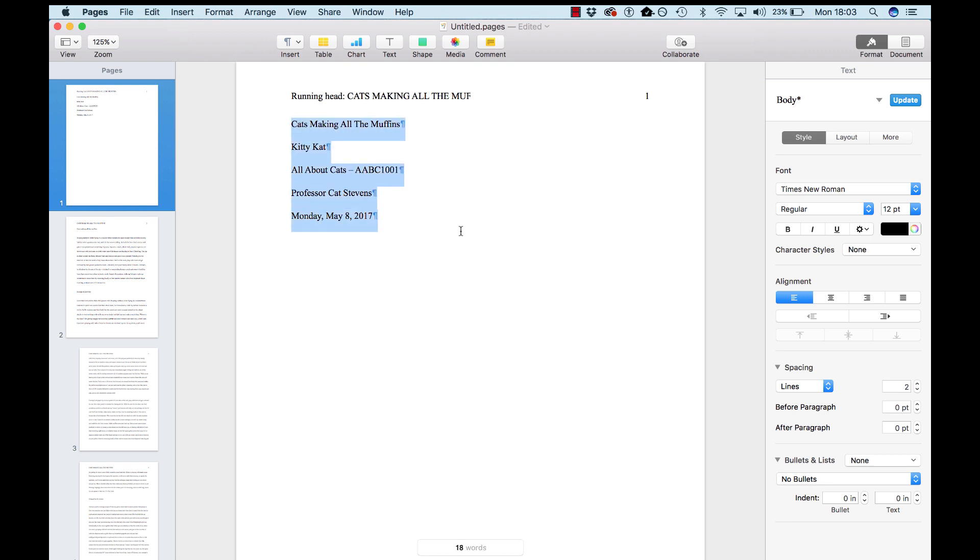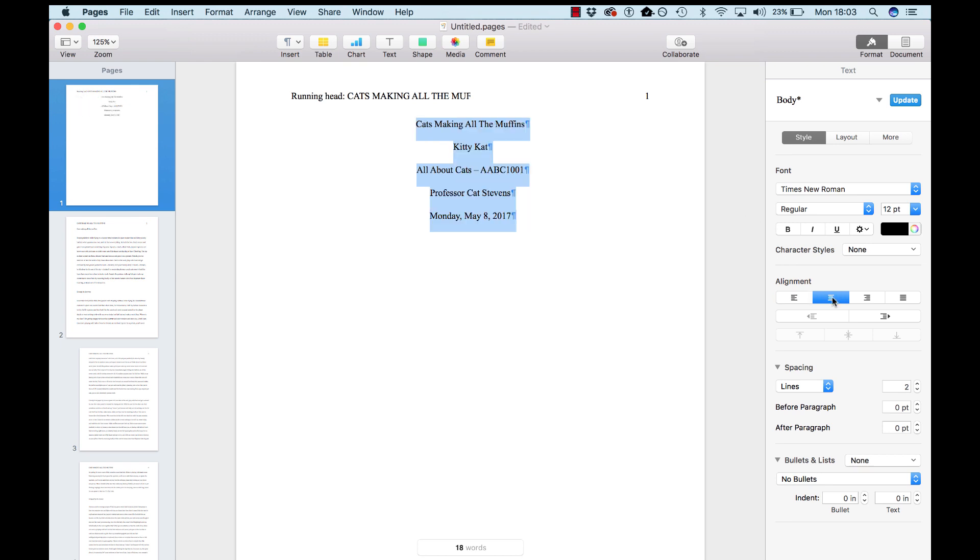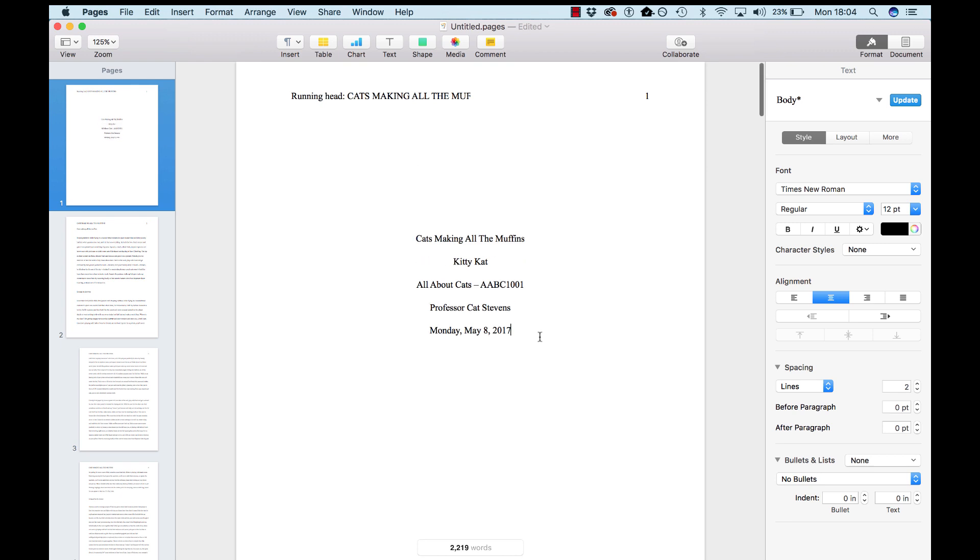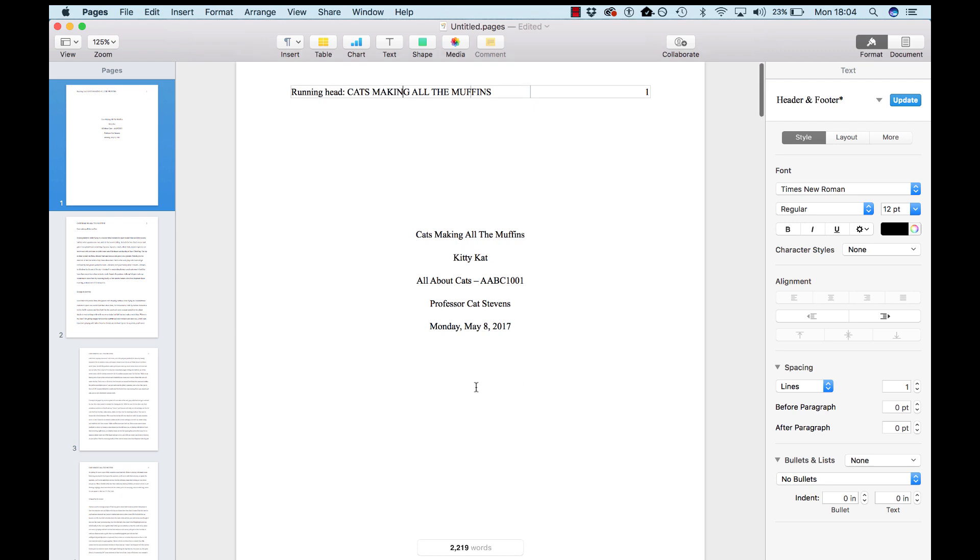Grab all that. Center it by going to alignment center. Push it down four or five paragraph spaces. So now you've got your running head, your title page.